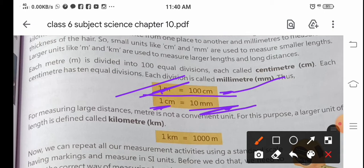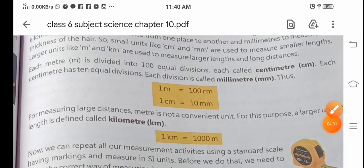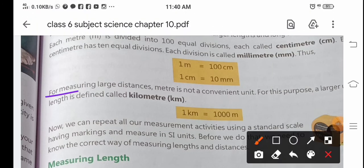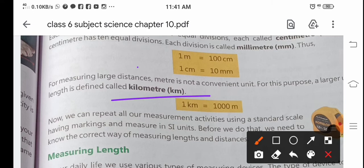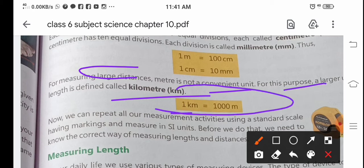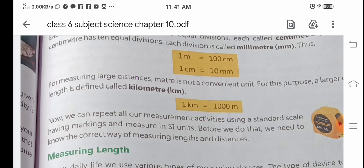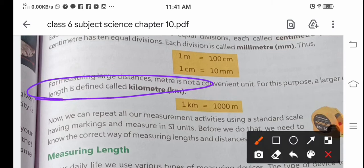For measuring large distances, meter is not a convenient unit. For this purpose, a larger unit called kilometer is defined. We know that 1 kilometer is equal to 1000 meters. If you count only in meters, you would have to go very long, so distances are measured in kilometers.